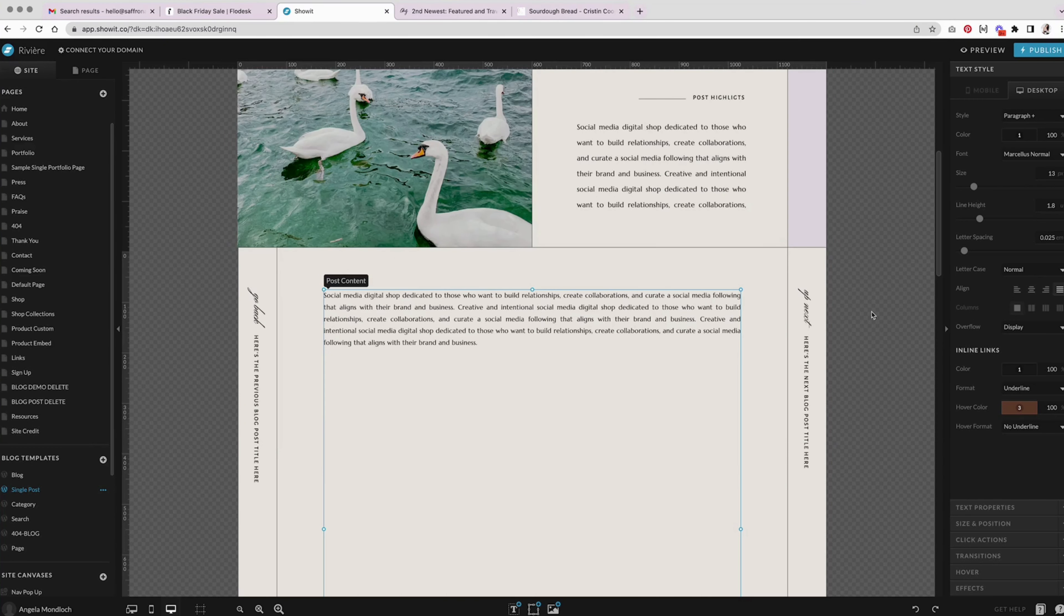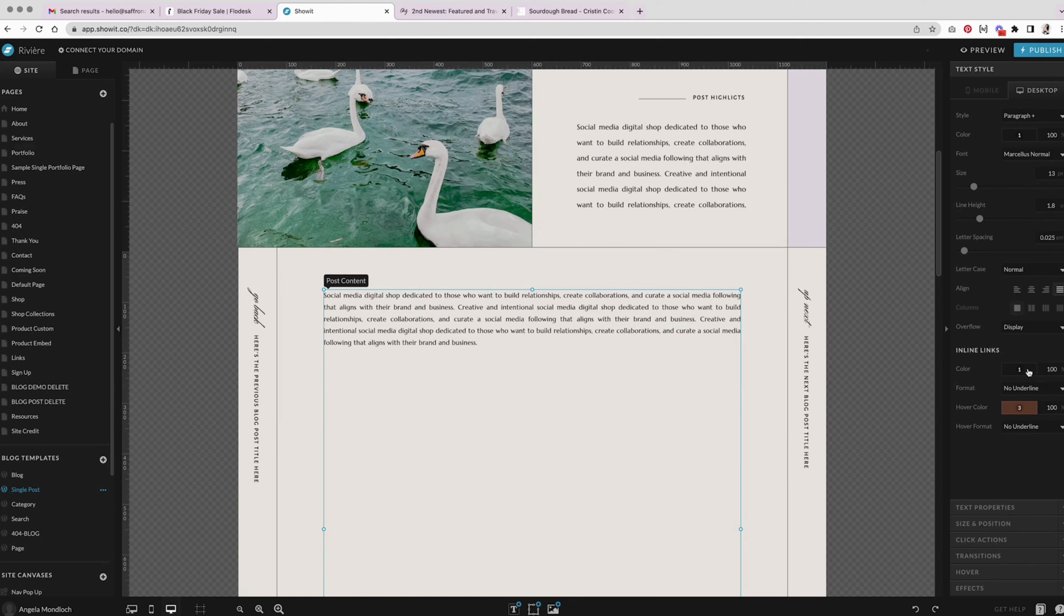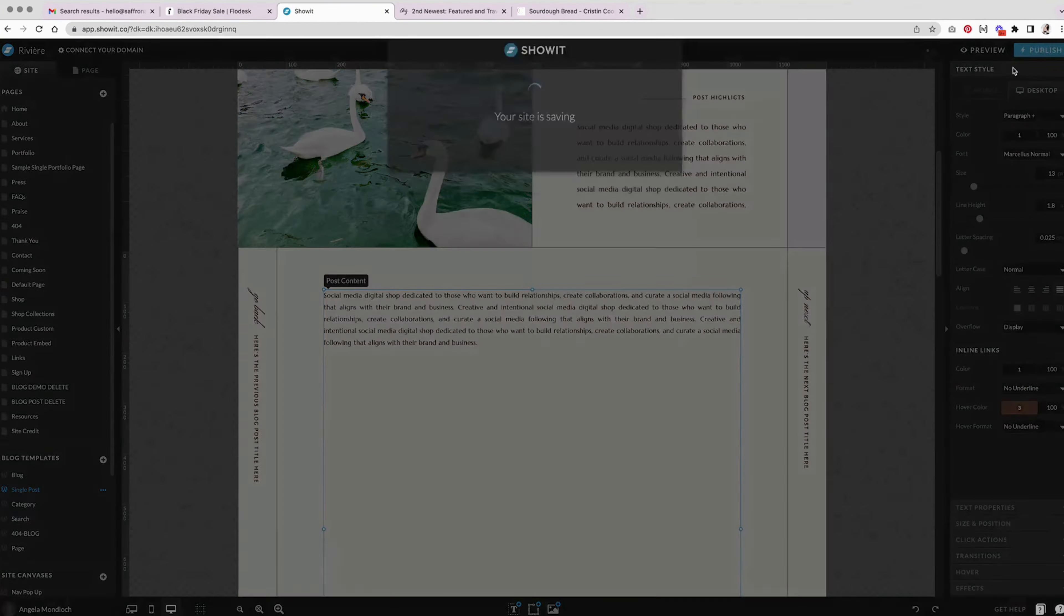So the first thing I'm going to do is make sure it says no underline and hover color. I think I'm just going to keep it as is, I'm going to hit publish.